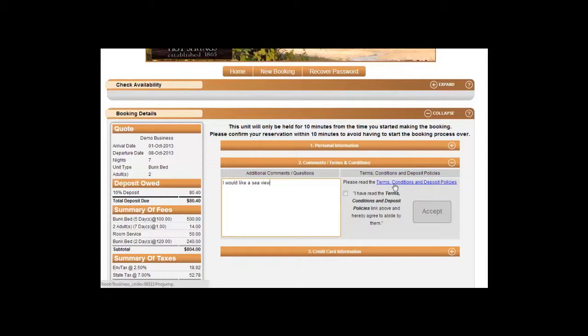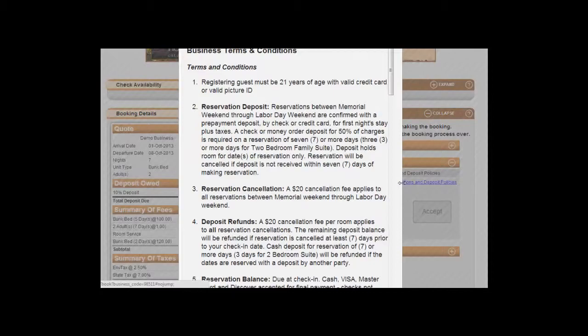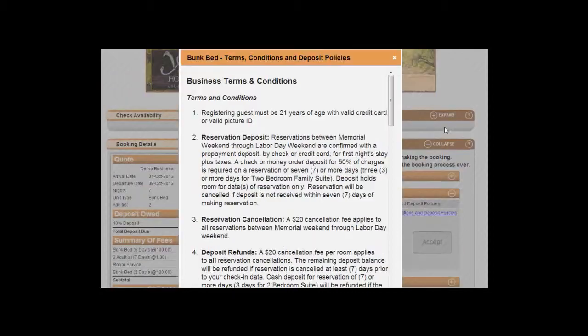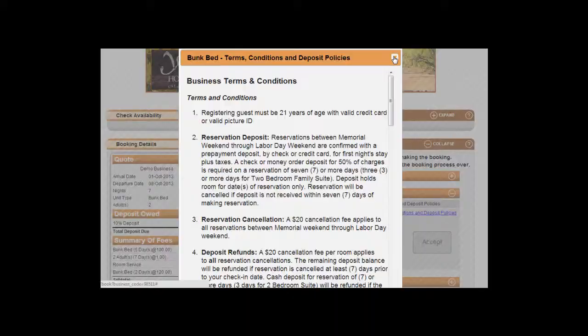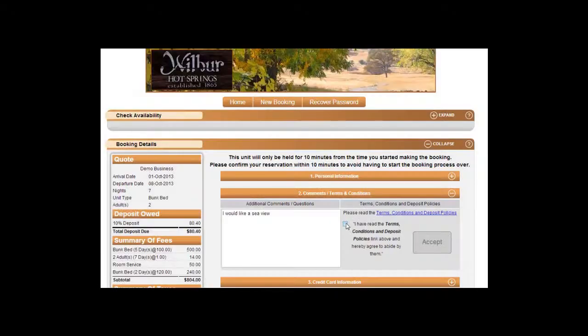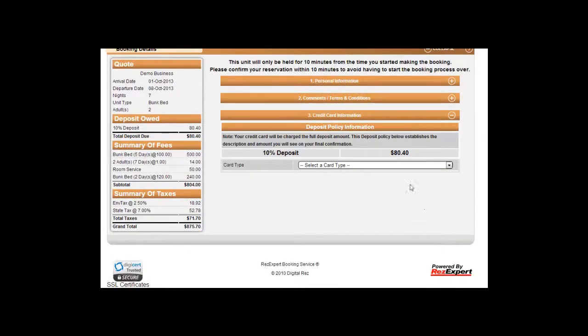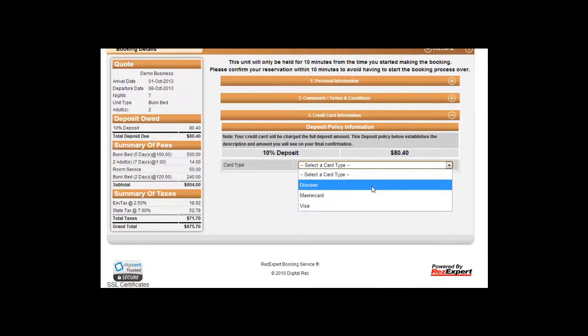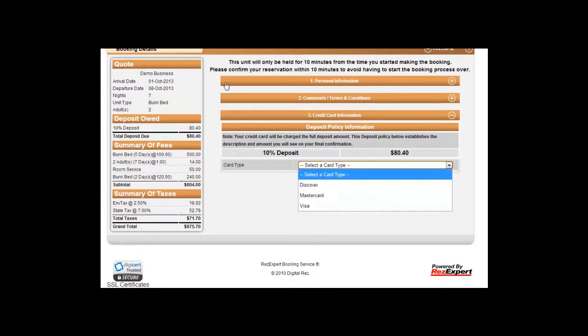We can read our terms and conditions by clicking on this link. Once we have completed that, we can select that we have read them, click on that set, and then select our method of payment here and process our payment.